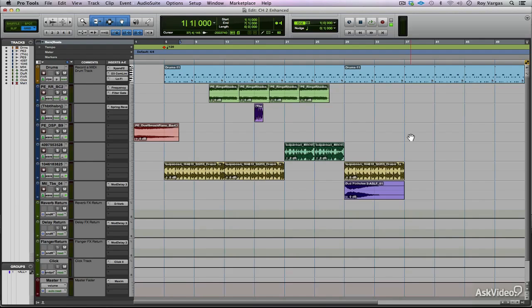In this video, we're going to be talking about the new offline bounce feature in Pro Tools 11. The offline bounce feature allows us to bounce down a selection from the timeline in a non-real-time way, which is extremely fast, much faster than doing it in the regular real-time bounce method.